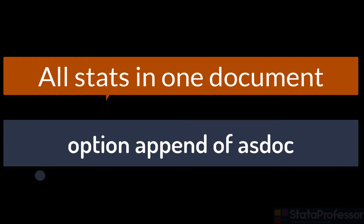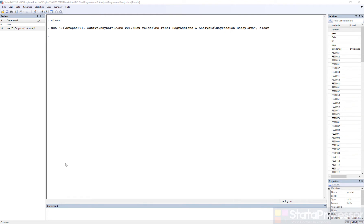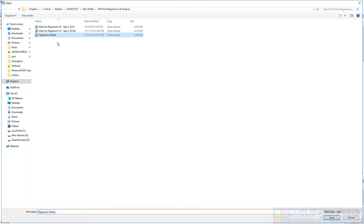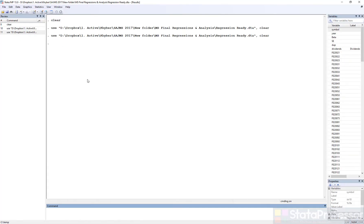In this video, I would like to show the power of the append option. The append option can be used for writing all statistics to a single Word document. For this video demonstration, I will load a dataset from one of my papers and I would like to create three types of statistics and write them all to a single MS Word file.